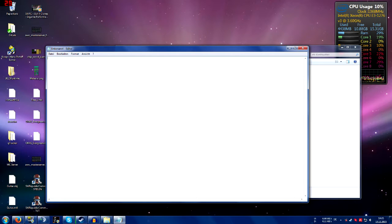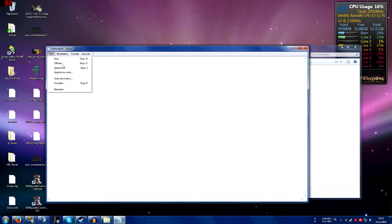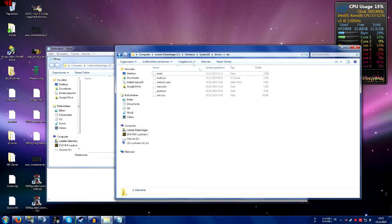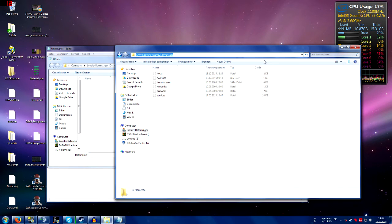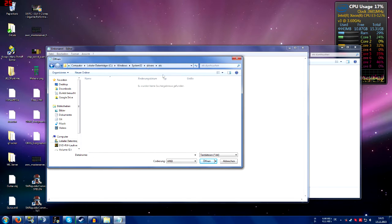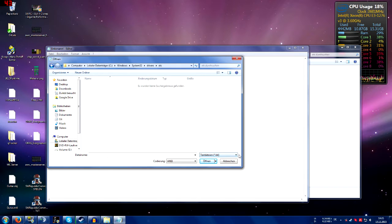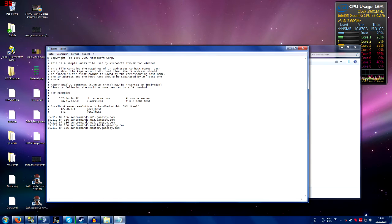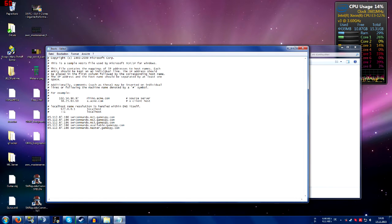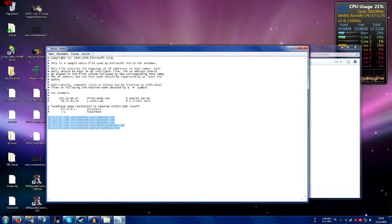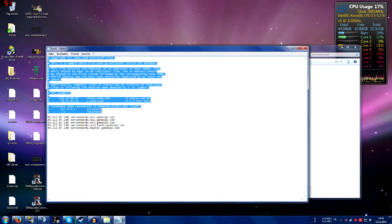So now go to file, open, just copy the path and paste it over here. On the extension filter click on all files and you will see the hosts file. Open it.